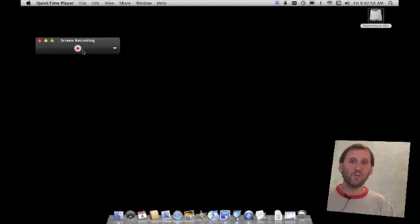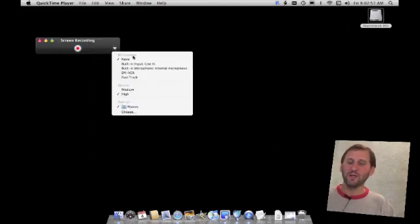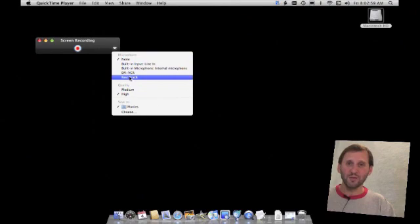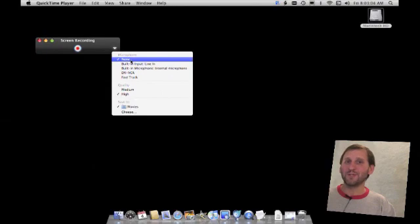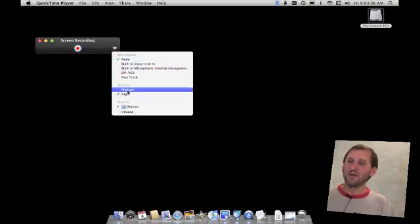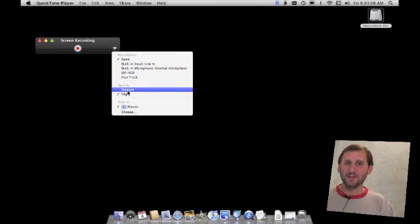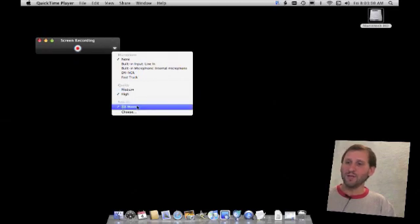You come up with this little window here which is going to give you some options underneath this triangle. You can choose which microphone you are going to use to record. It is going to record the audio from that microphone but it will not record the sounds that are coming from your Mac. Also you can choose the quality — Medium will compress the video more. You can choose where to save the file to.